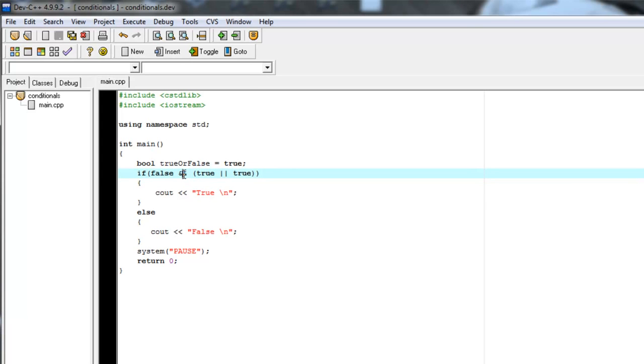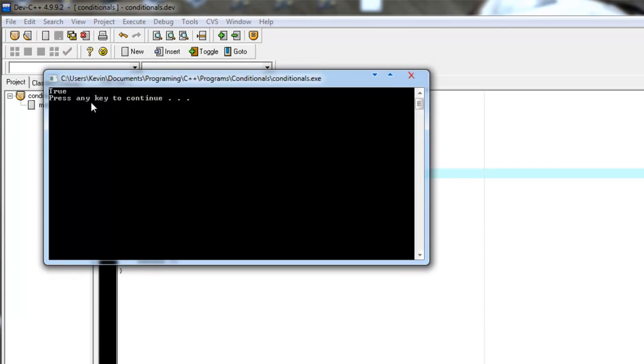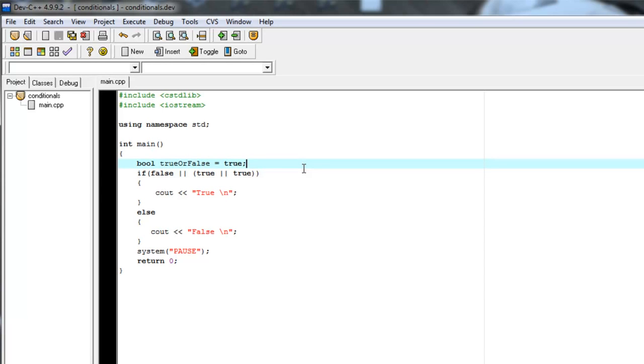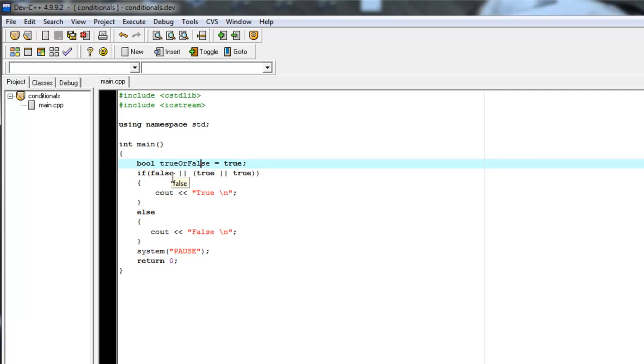So if statements can be complicated, they can be simple like just having an if isCharacterAlive or if trueOrFalse just evaluating a bool. Or you can get increasingly more complicated with different ands and ors and other logical evaluators in there. So let's call that a lesson.